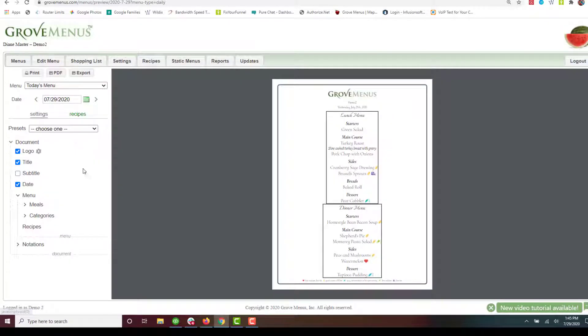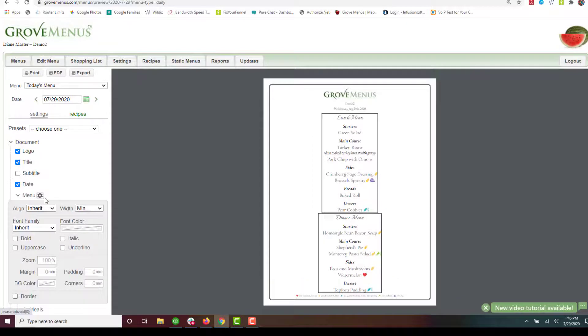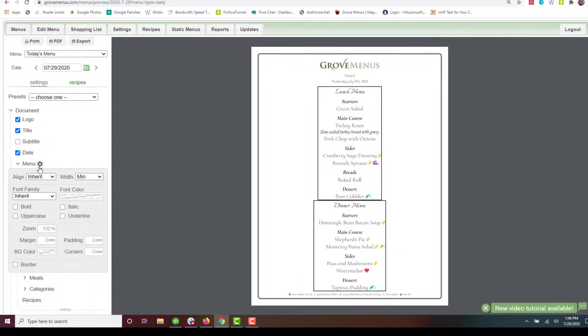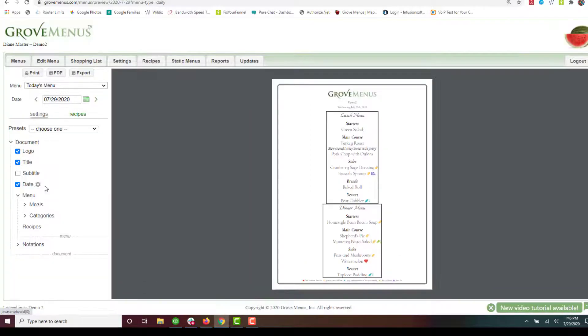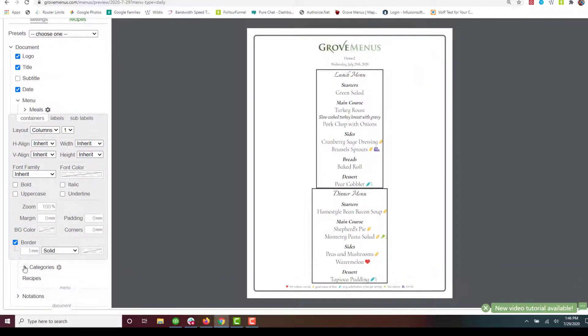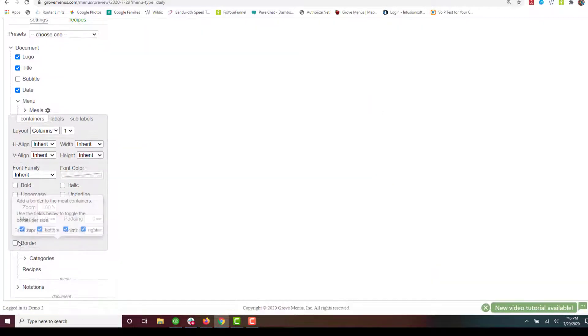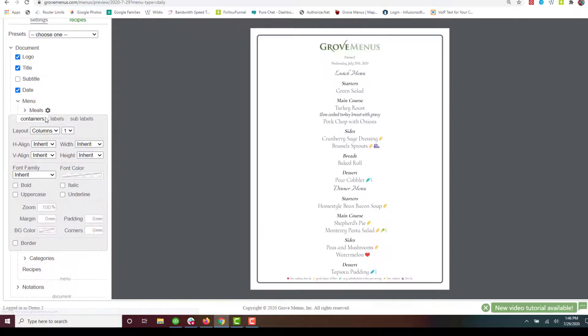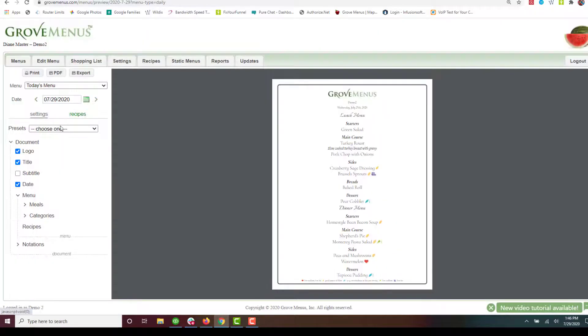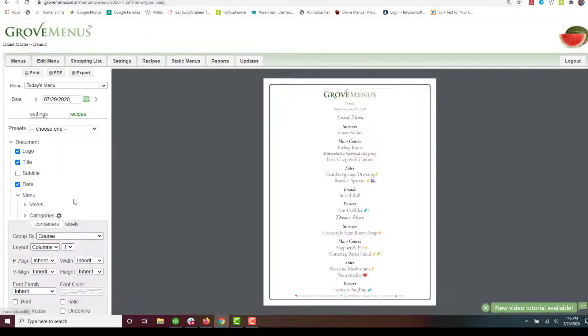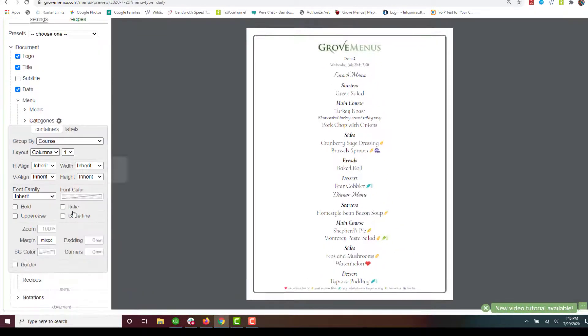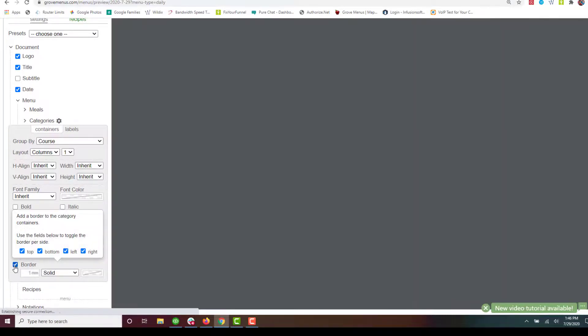Maybe I'd really like to do the category. So let's see what that is. Oops, let's turn that border off on my meals because we don't want that. And let's go to categories. Okay and let's see what it does with that.